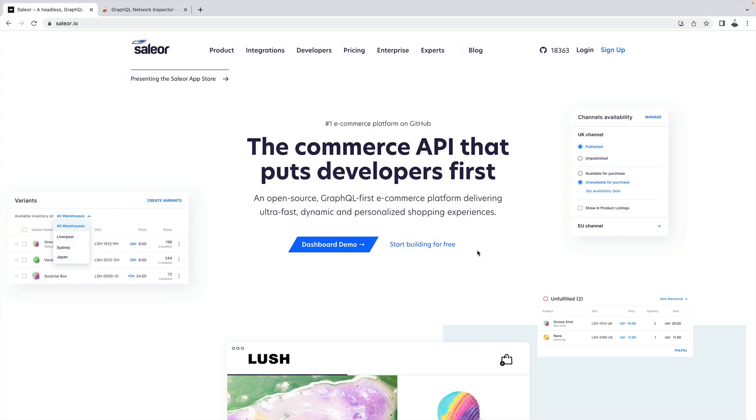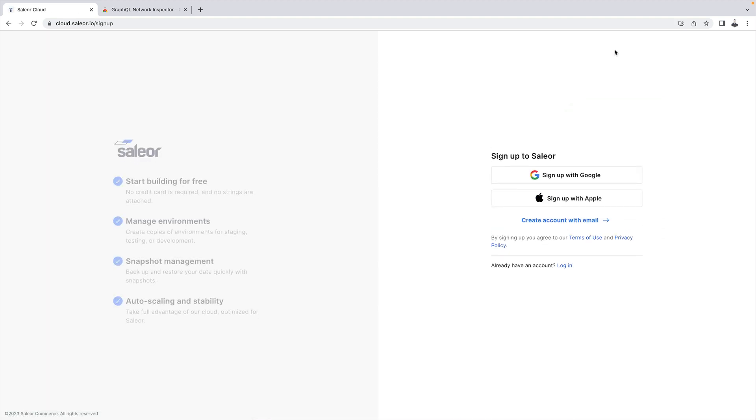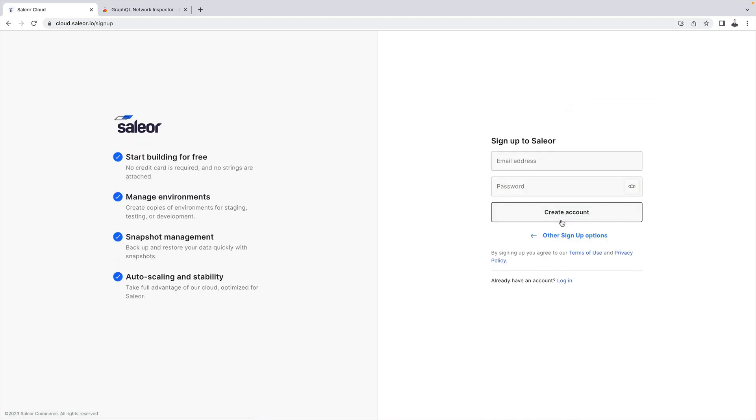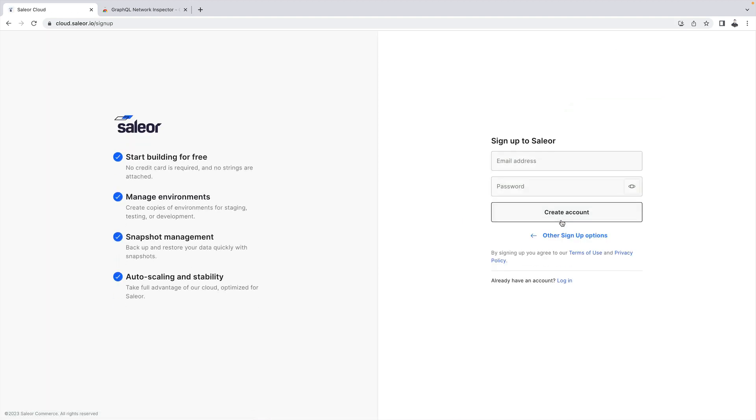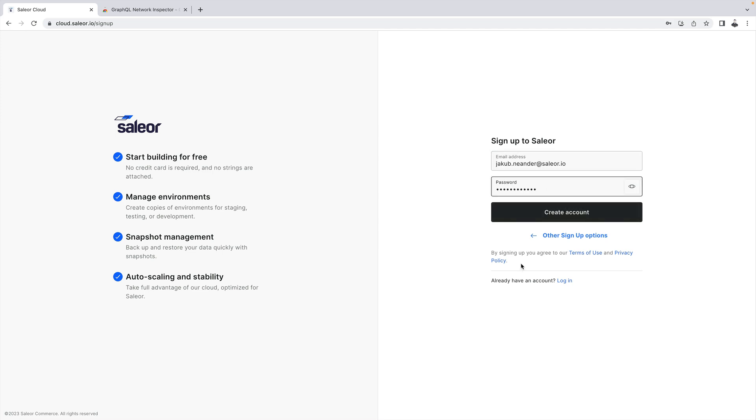Let's start by creating a Sailor Cloud account. Click on the Sign Up button in the upper right-hand corner of the page. Fill out the form with your email address and password. Click Create account to complete the process.